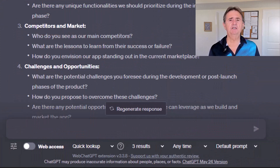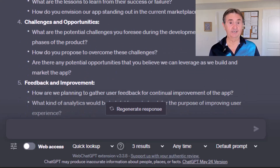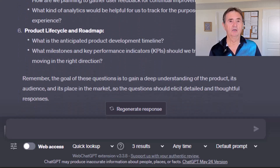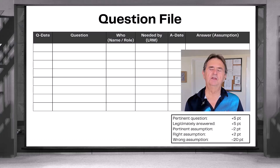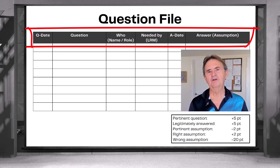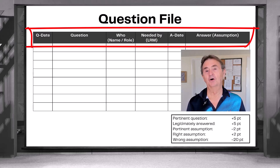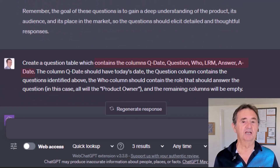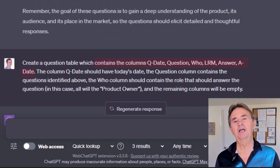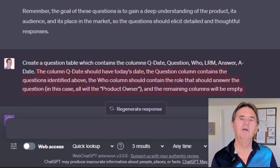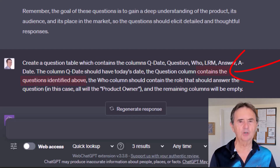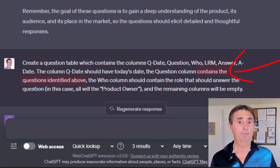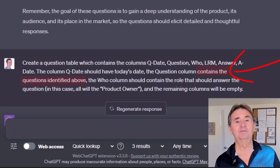ChatGPT has proven it can do a great job of giving me ideas on what to ask to start with. But since I just introduced you to the concept of a question file, I wonder whether it can help me with that. Since the format of my question file is proprietary, I'm sure ChatGPT is not familiar with it, so I'm going to tell it what columns I want in a table and make sure it understands what data I want in each column. I'm also asking it to seed the question file with the questions it suggested that I ask the product owner. I hope I'm going to get a lovely table that I can just copy and paste into my question file spreadsheet.